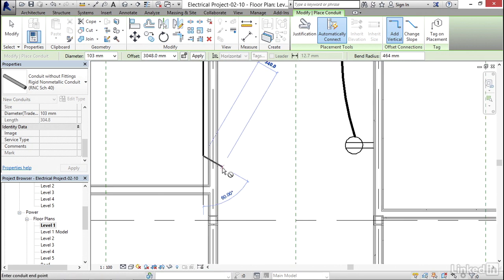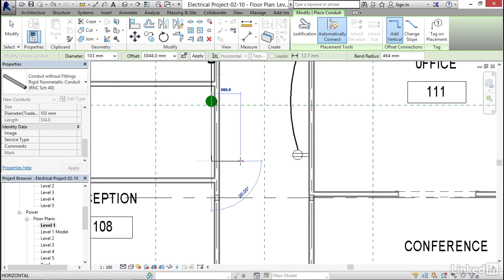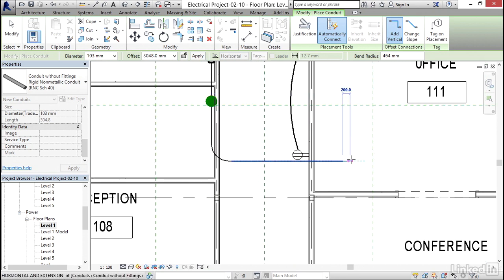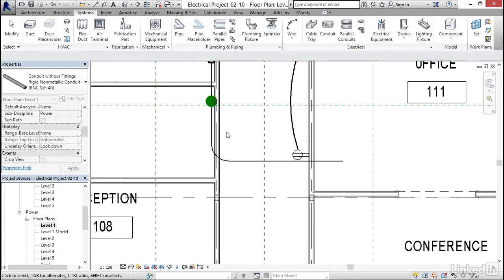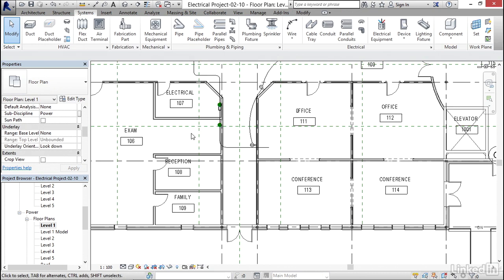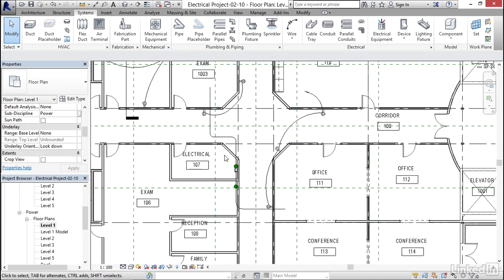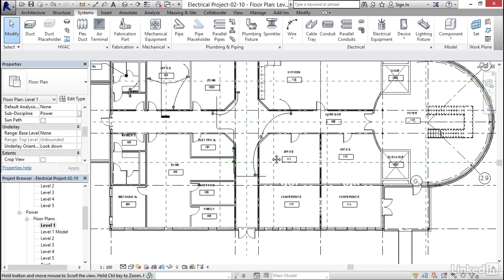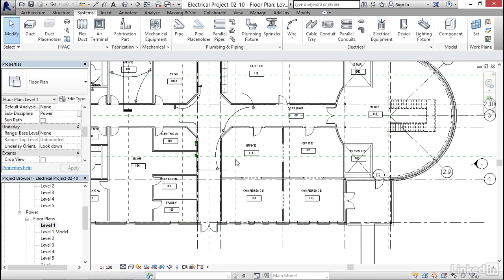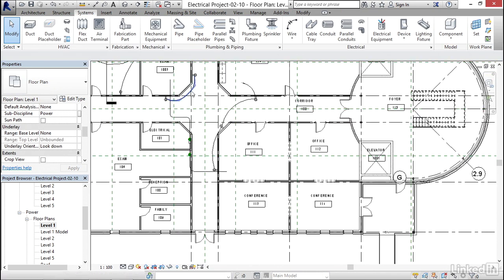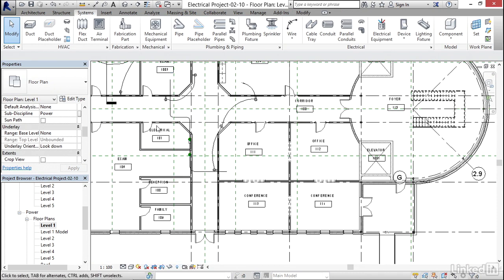And we'll see that we get our drop symbol. Now I can go across my hallway with it. I can hit escape. Now we've got conduit kind of drawn in. So what I'd like to do is I'm gonna create a callout of this area and I'm gonna look at my conduit in a little better detail.